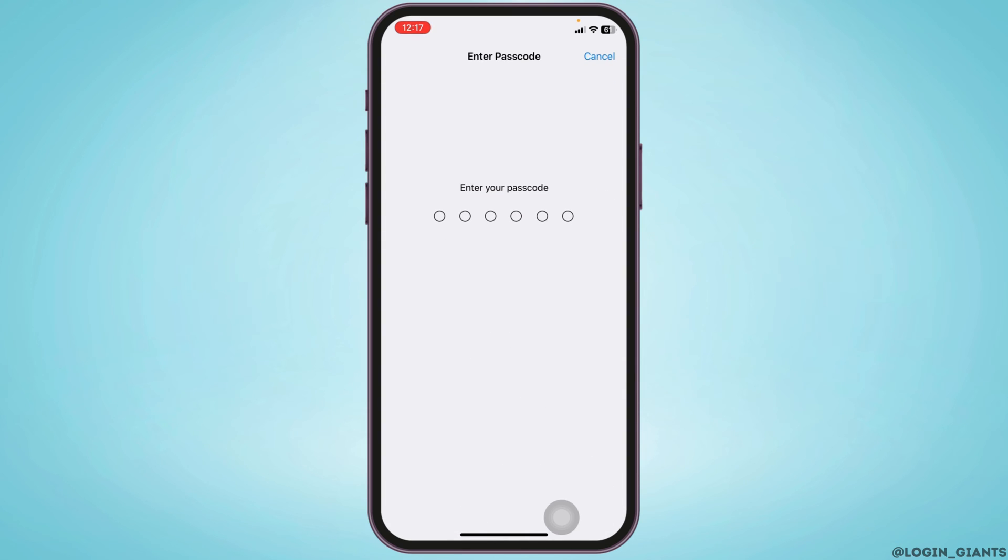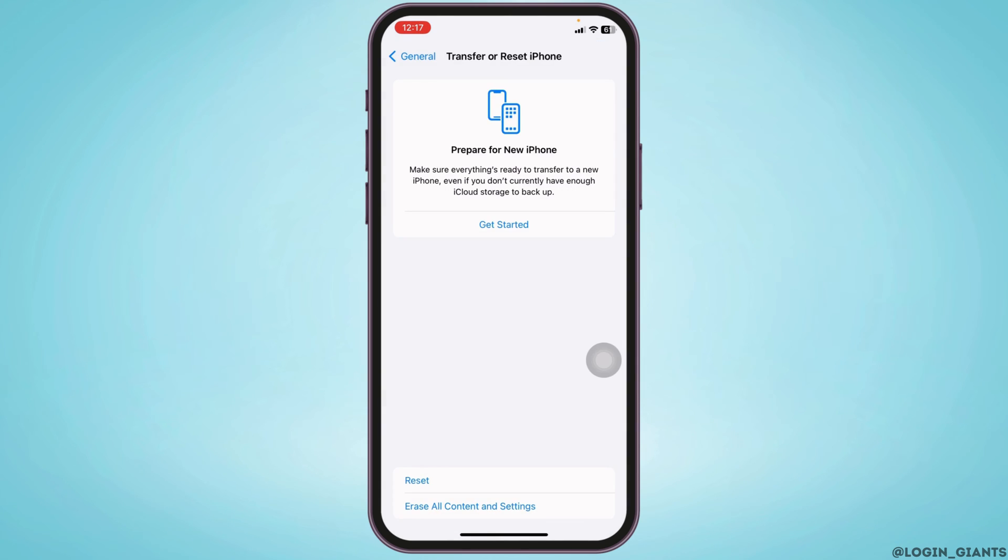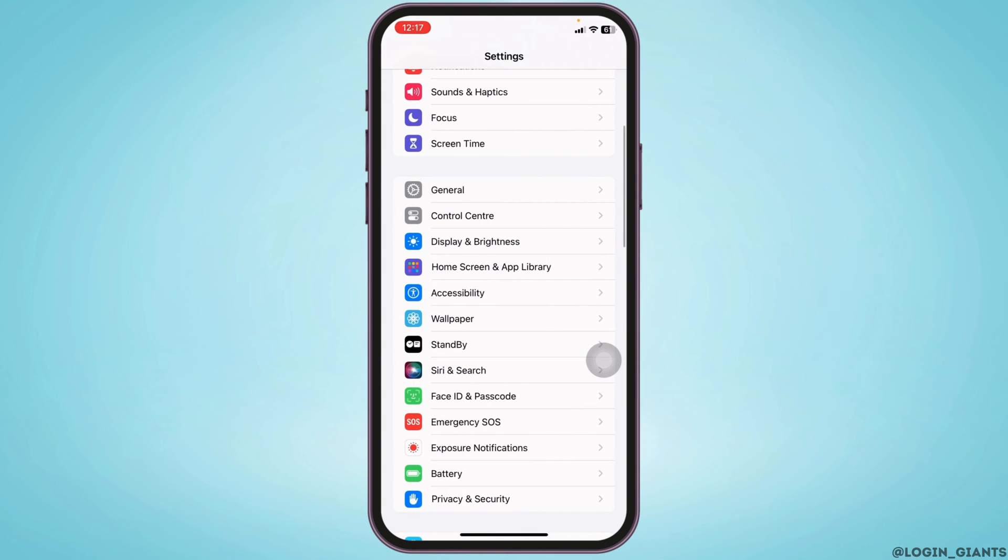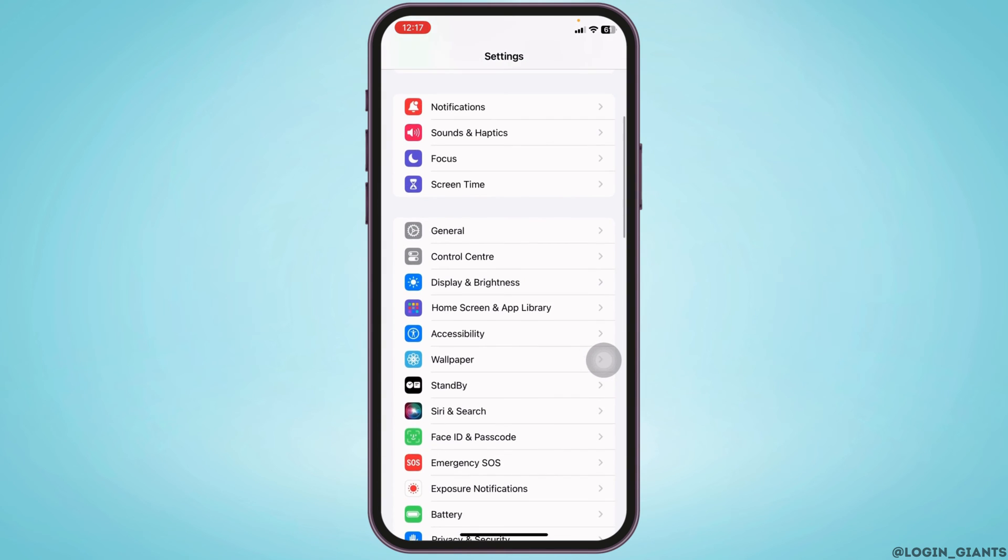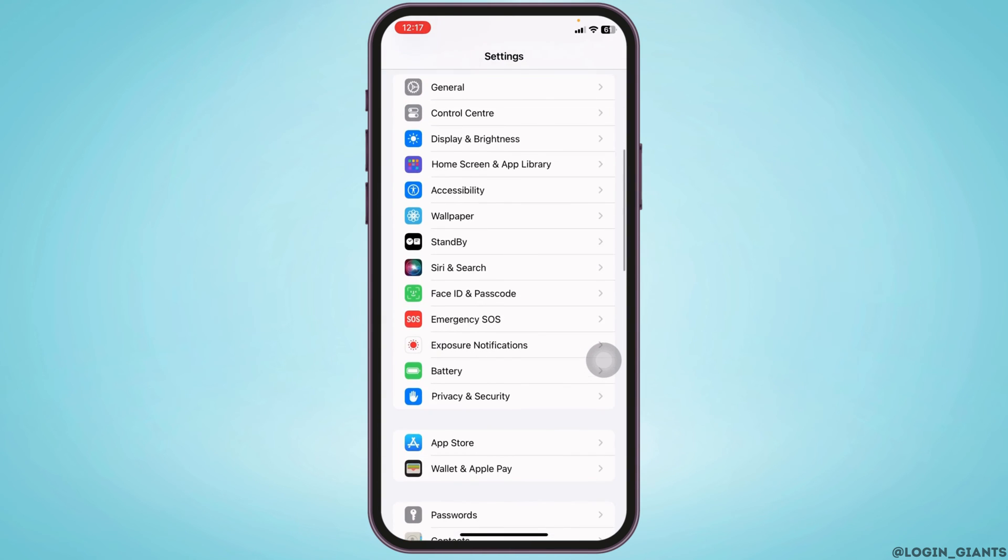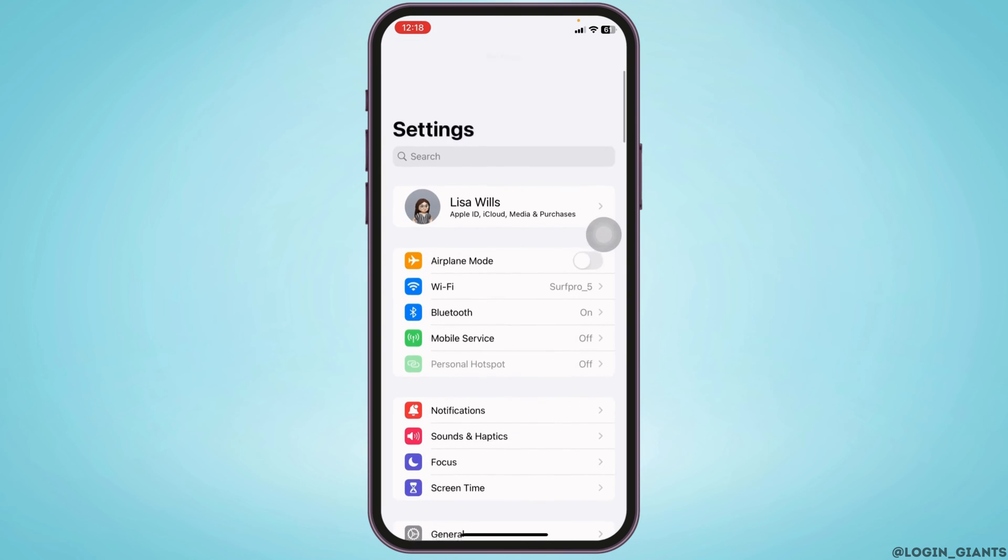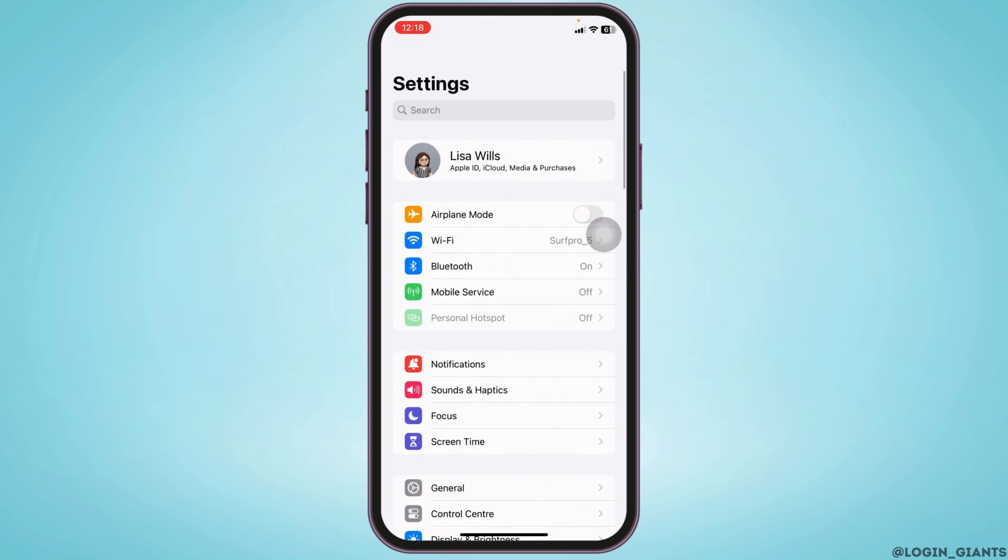Enter your passcode and continue to reset your network settings. After you do that, head back, open Messages and FaceTime, toggle on those options, and then go to the main Settings page.